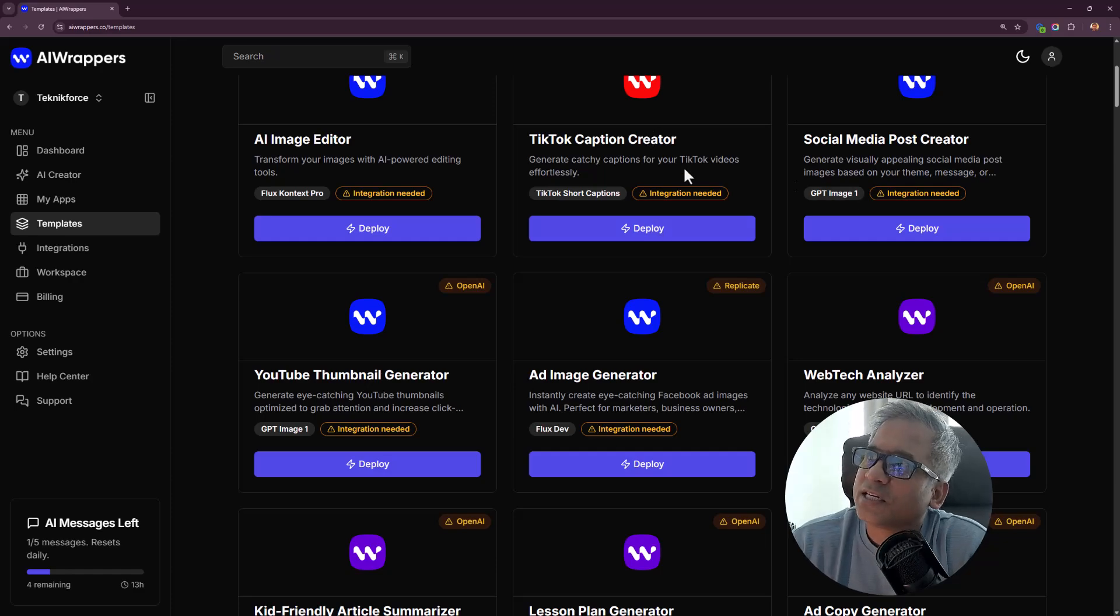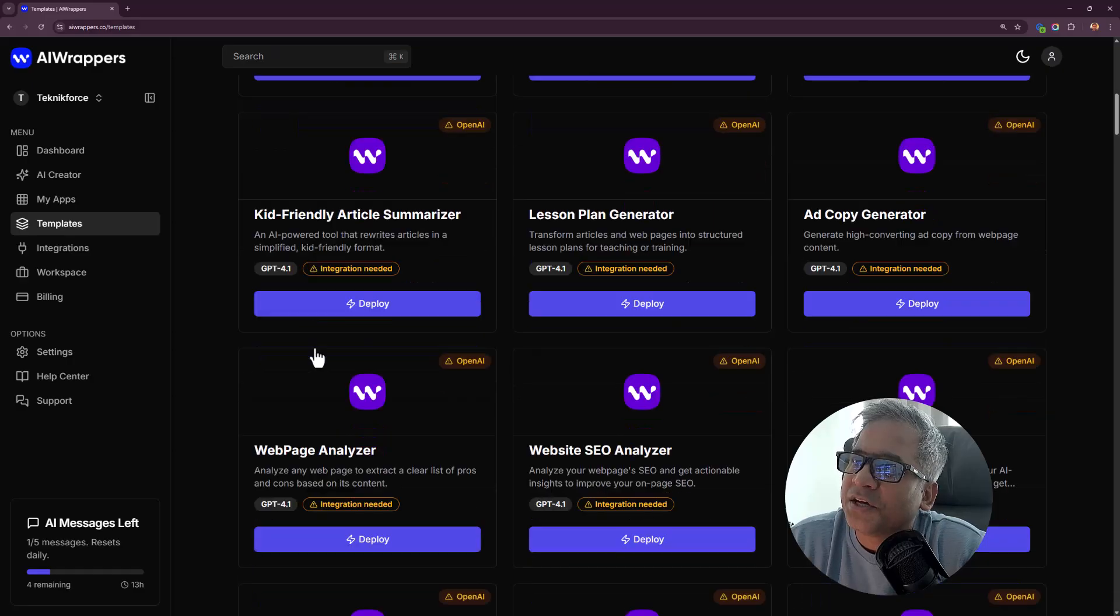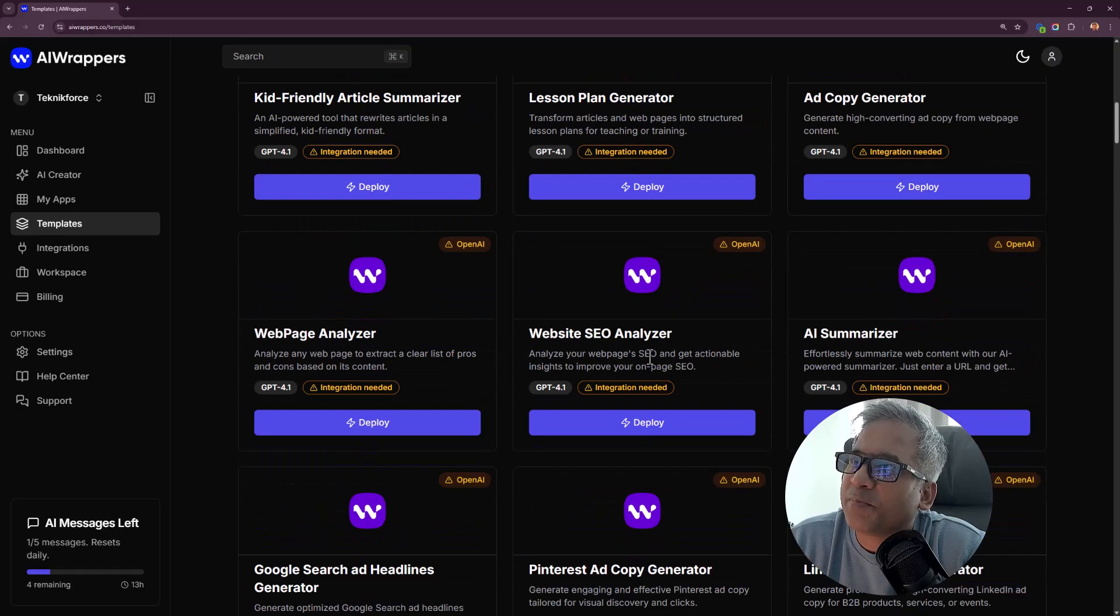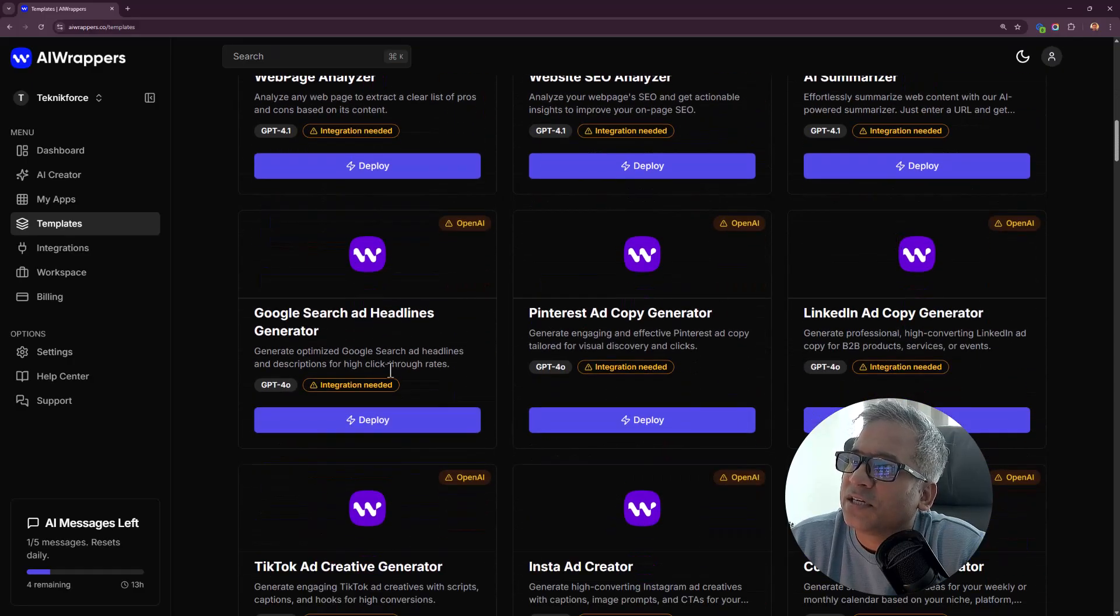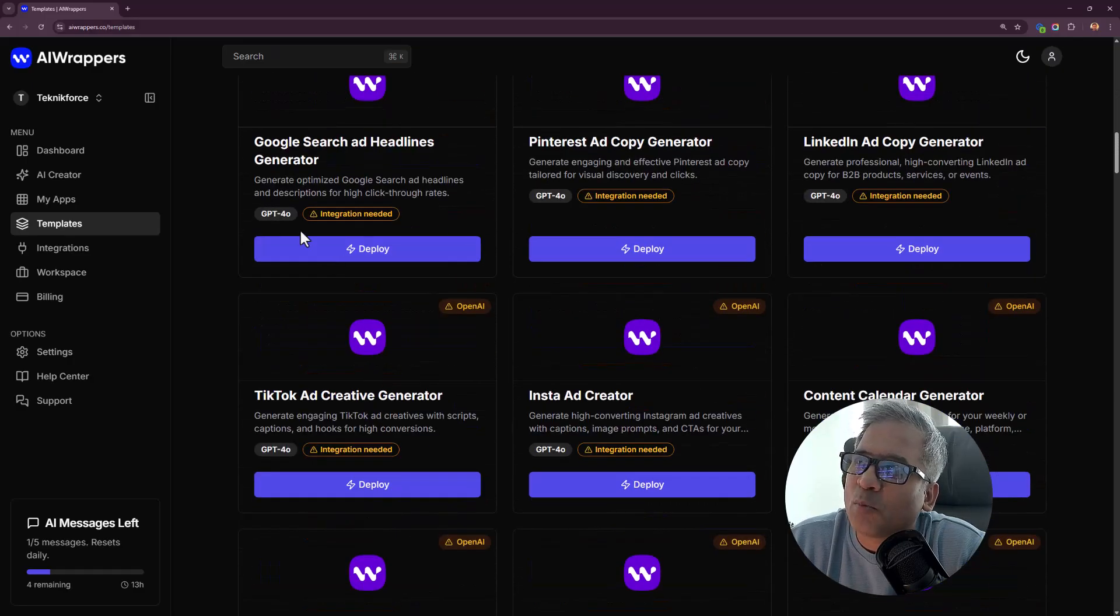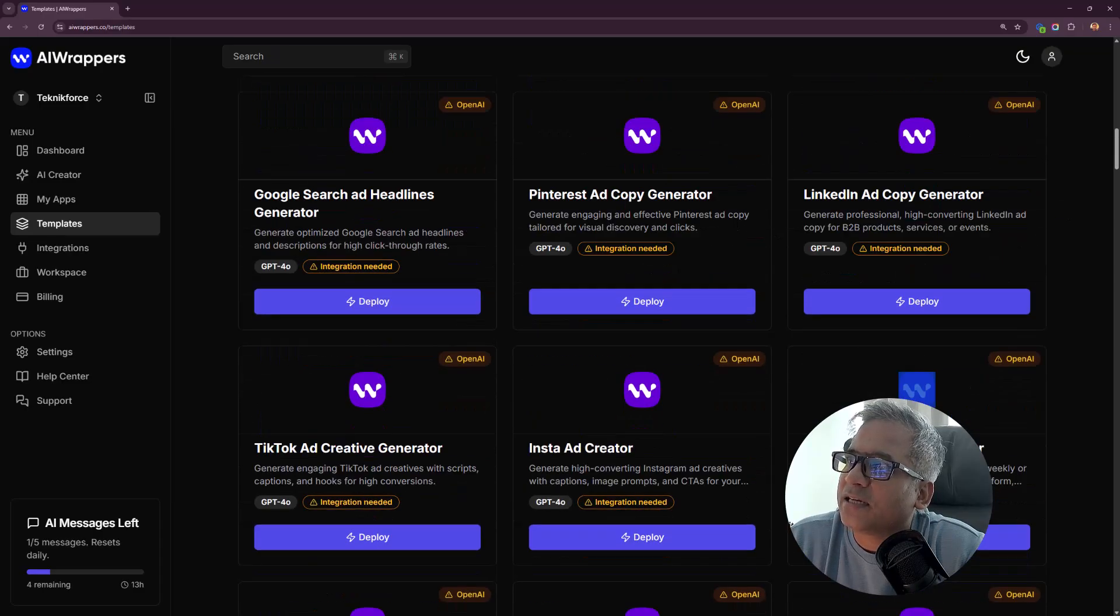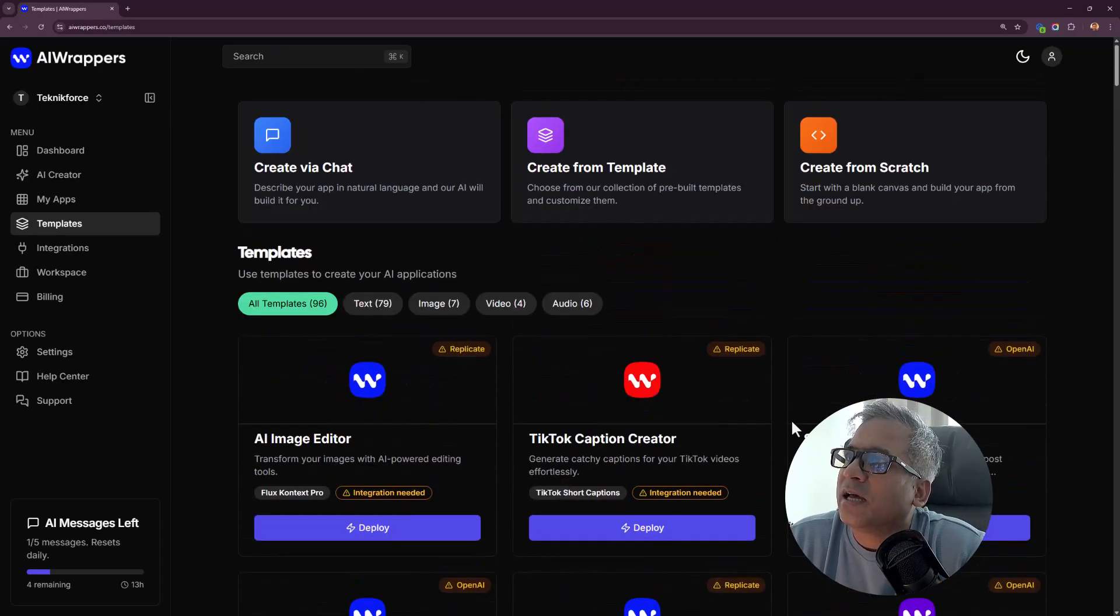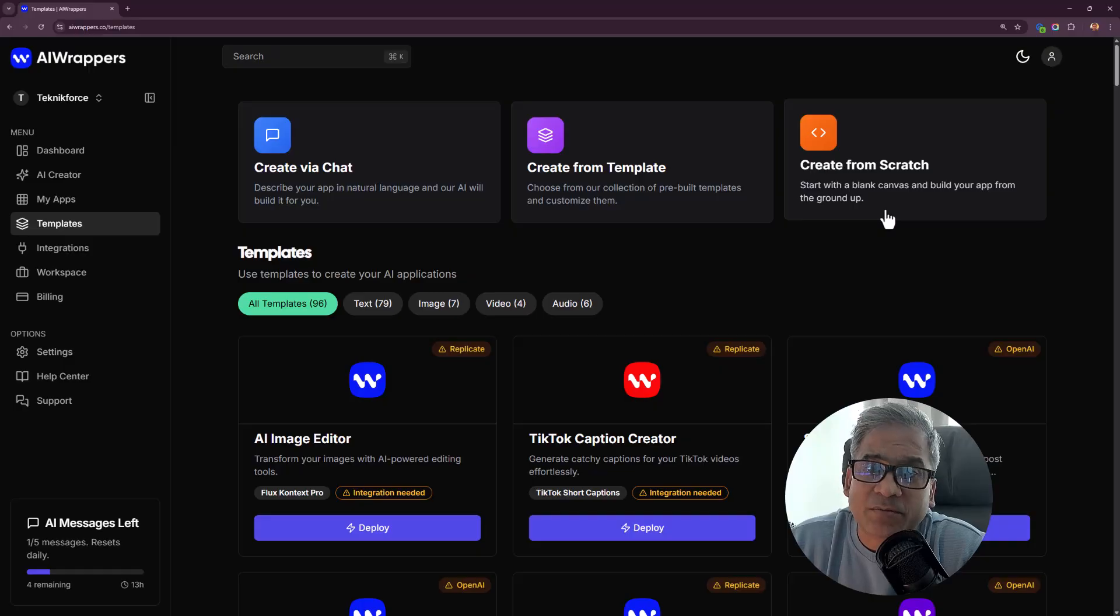There's so many different templates like YouTube thumbnail generator, AI image generator, TikTok caption generator, social media post creator, ad copy, lesson plan, web page analyzer, SEO analyzer. You can see the model that it's using, and you can also create from scratch.